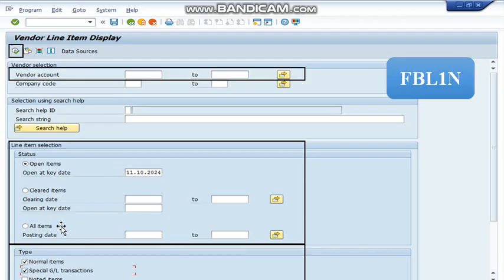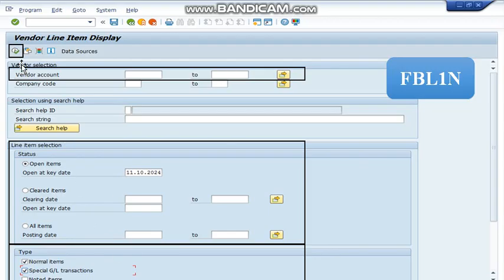So we are going to select all items and in this type section, we are going to select both normal items and special GL transaction. Once all the prerequisites are complete, we are going to press this execute button or use the shortcut key F8 in order to run the transaction code.